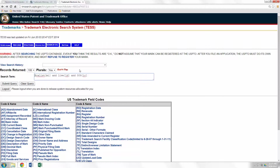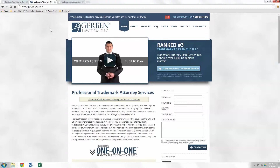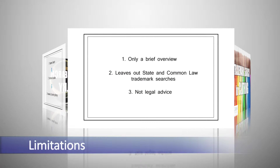So hopefully this gives you a starting point on how to run a basic federal trademark search with the USPTO. Again, we do recommend using an attorney. Give Josh a call here — it's a free consultation at 800-281-6275. Finally, before I go, I just want to go over some limitations of this video. It is just a brief overview, but I hope it helped to familiarize you with the USPTO and get you started on your search process.